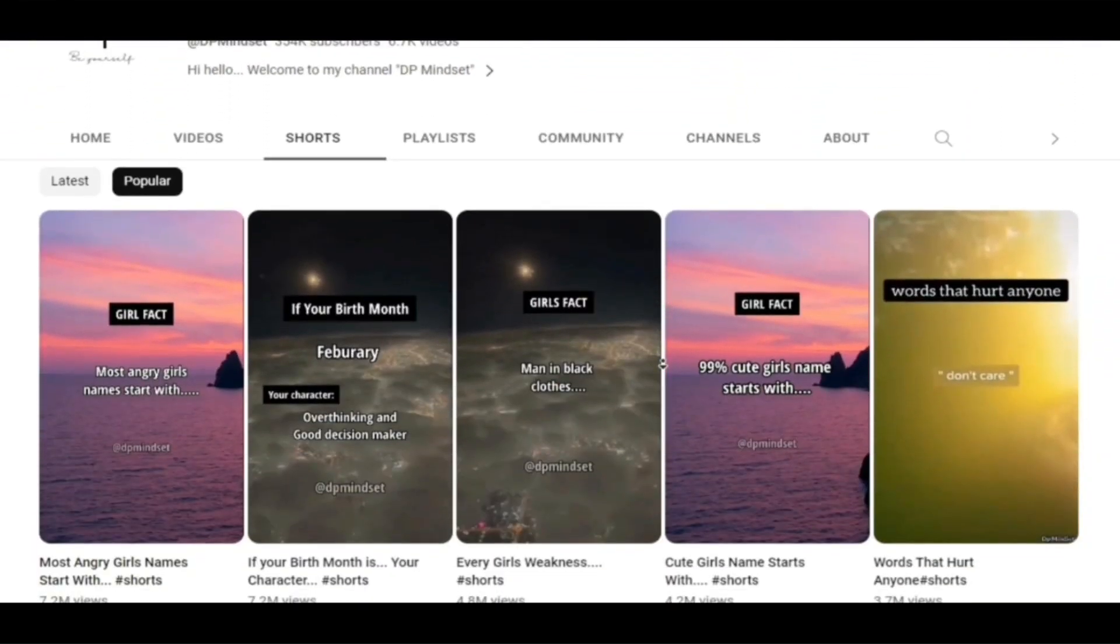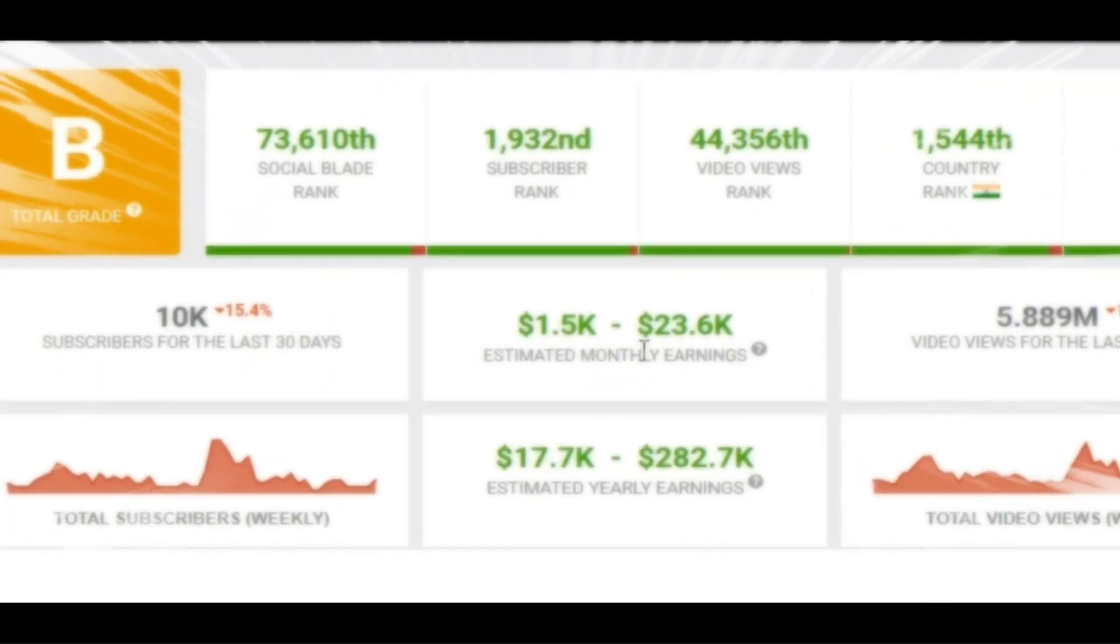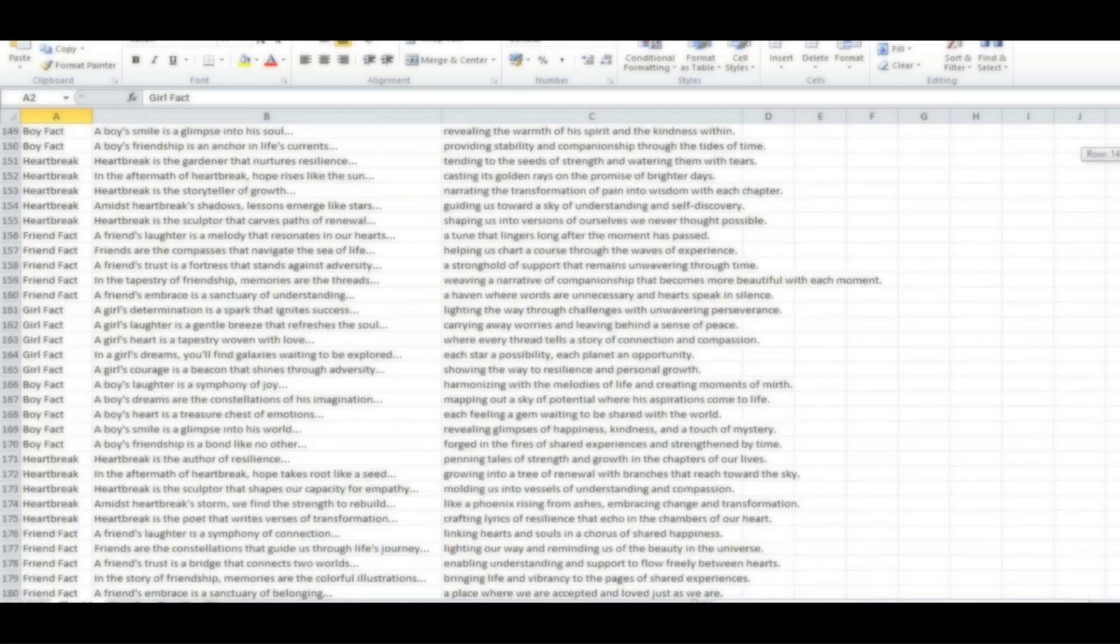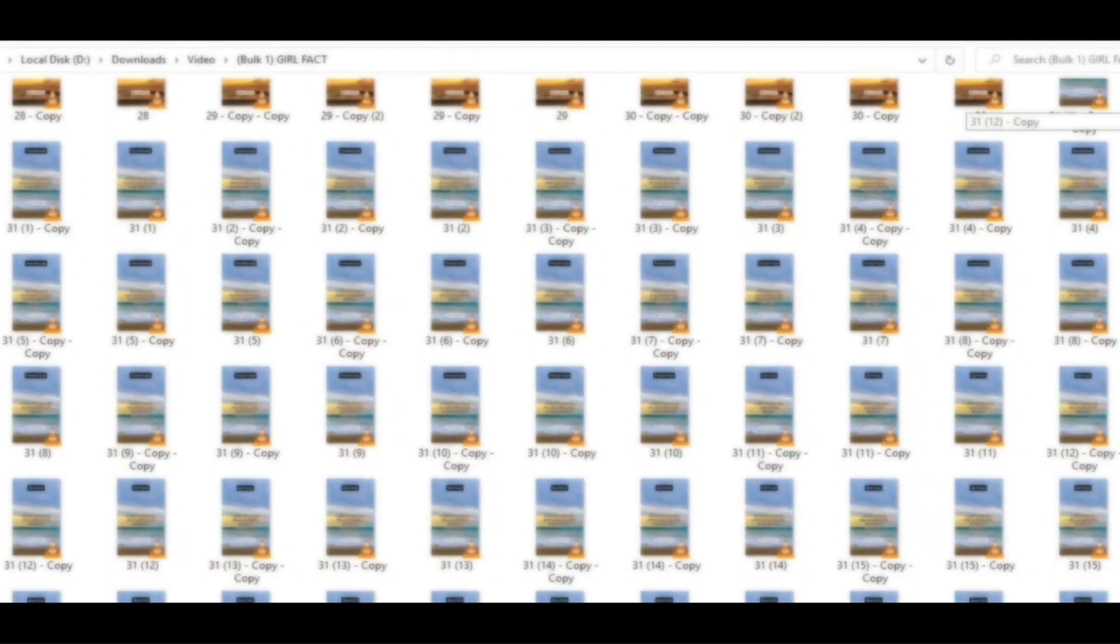This faceless YouTube channel earns $23,000 every month with very simple YouTube shorts. In fact, I produce 300 of the same YouTube short videos in under 30 minutes.